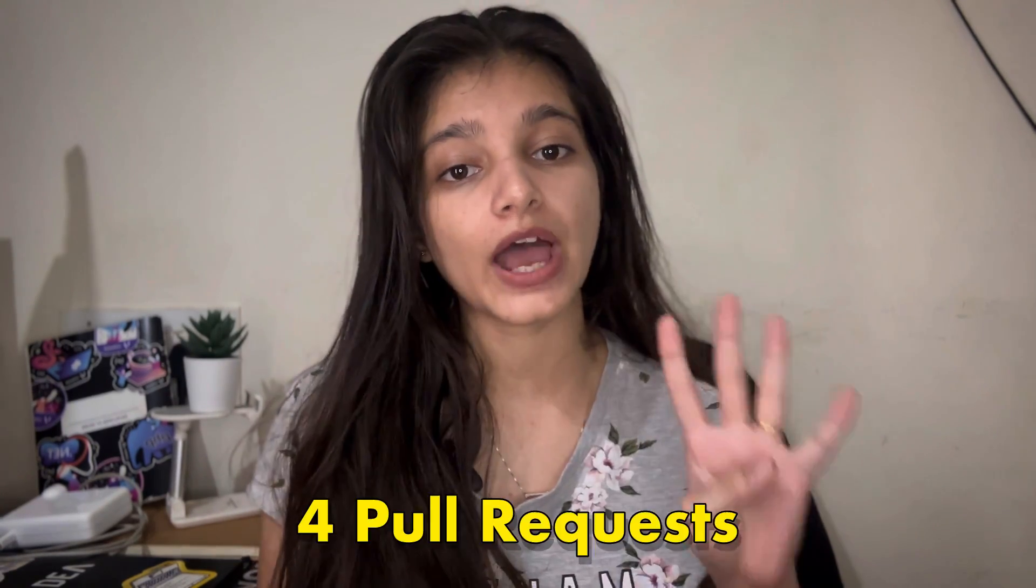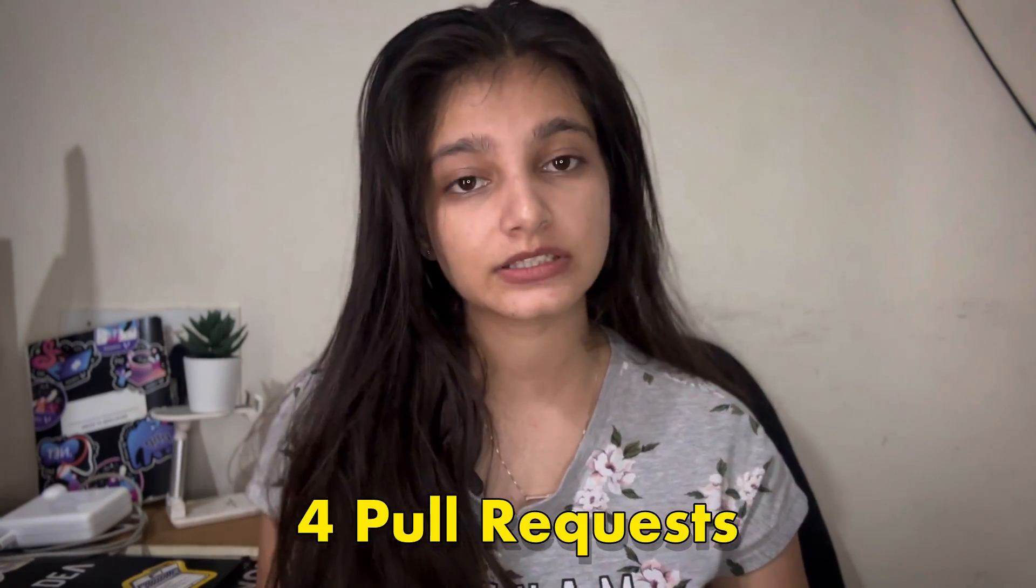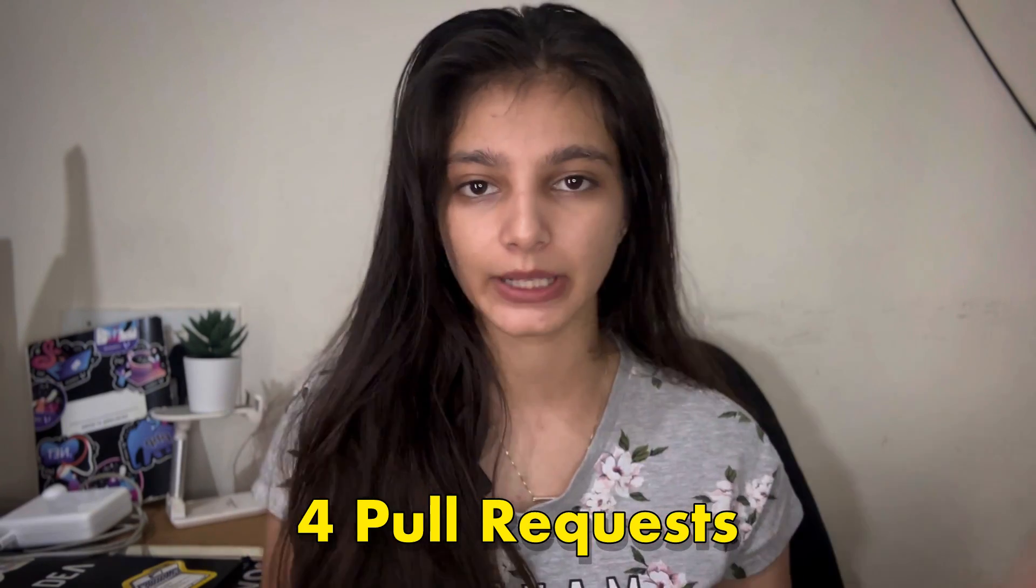And all you need to do is you have to submit four valid pull requests to any public repository. Whether you are fixing bugs or you are adding any features or you are improving the documentation, anything will be counted as a contribution. I'll suggest that do a valid contribution, not like anything that you are making changes in README.